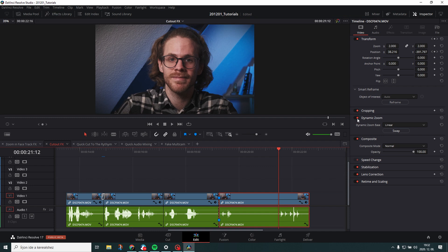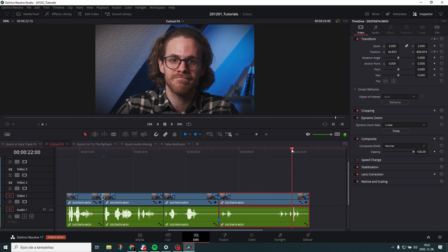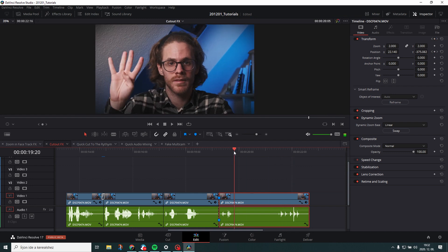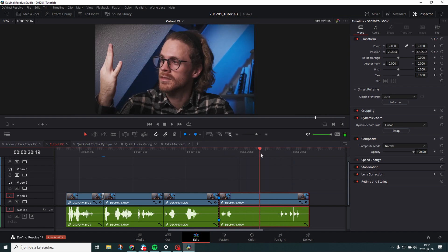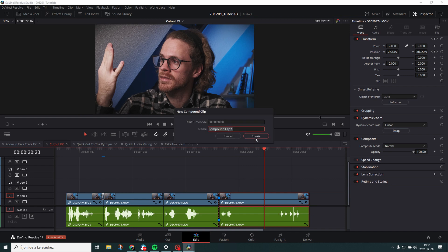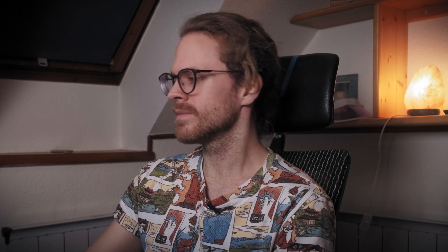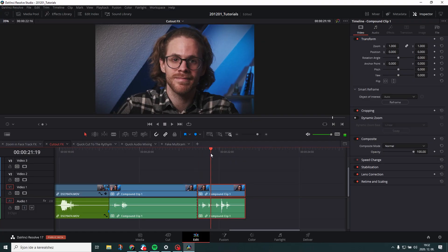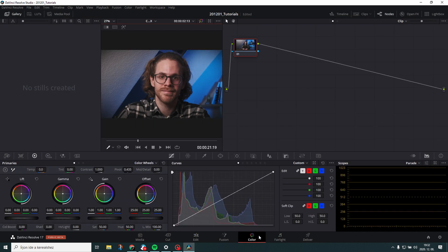This is how we have that face tracked and the zoom in face track effect. Now before we can move forward we need to actually create a compound clip and we won't name it because who has time for that. Just cut the clip where I want to start the cut out effects and then go to the color tab.